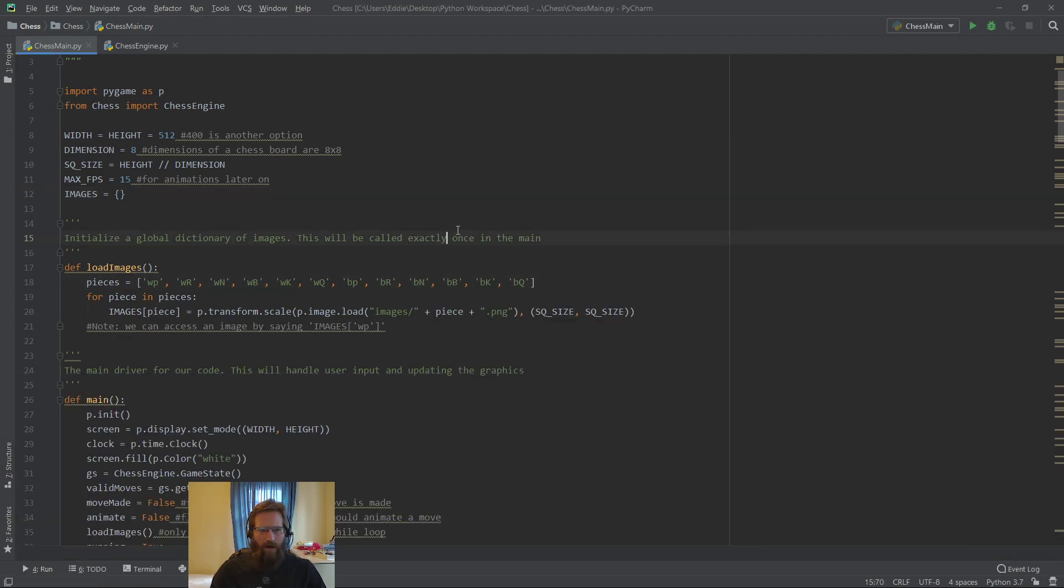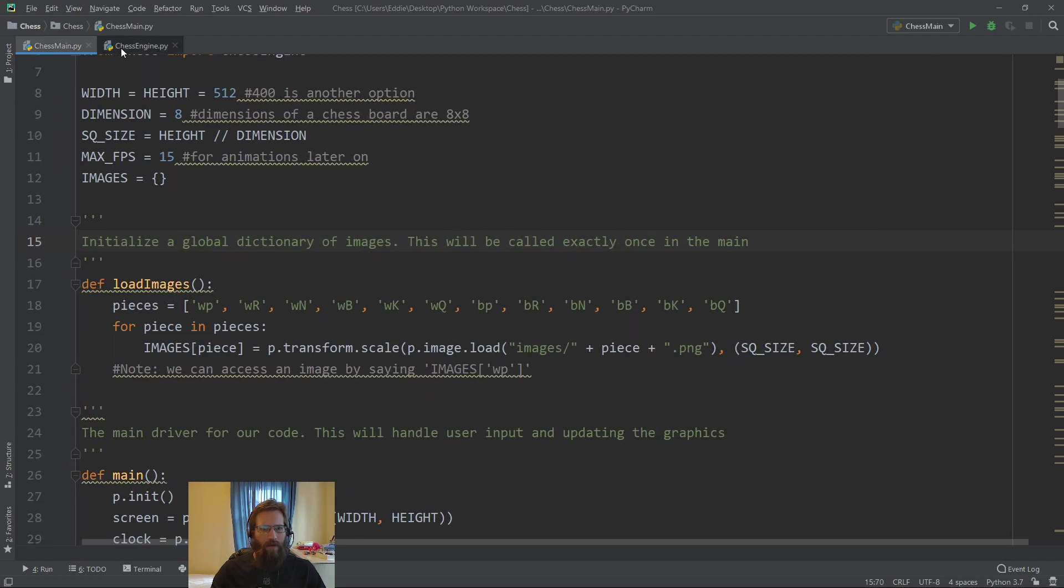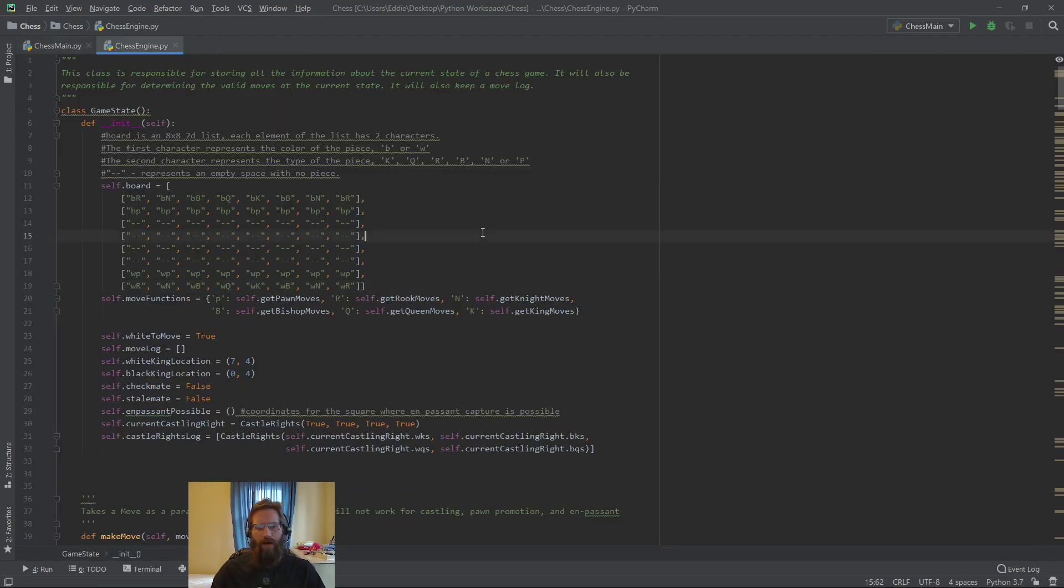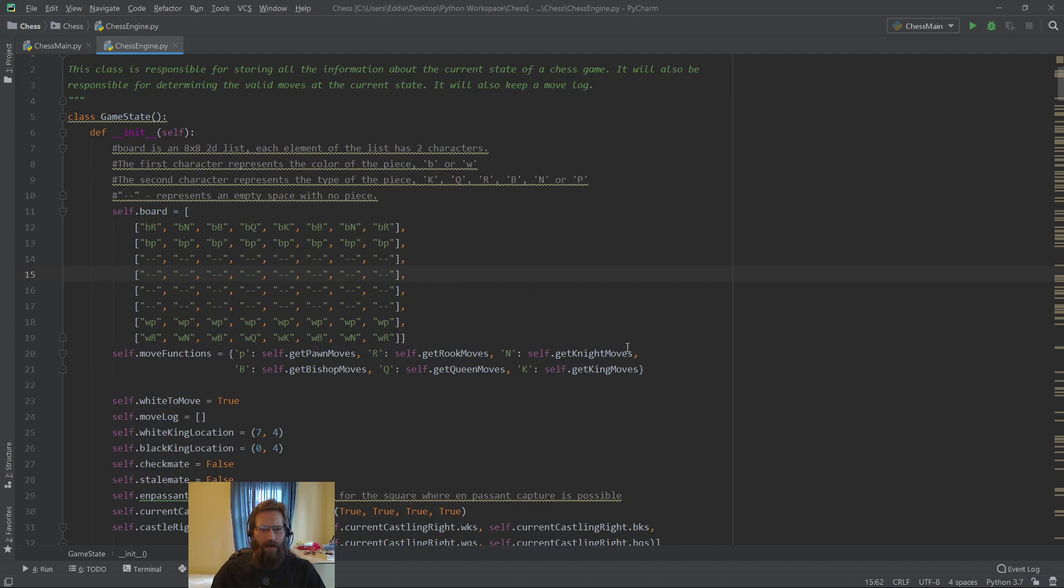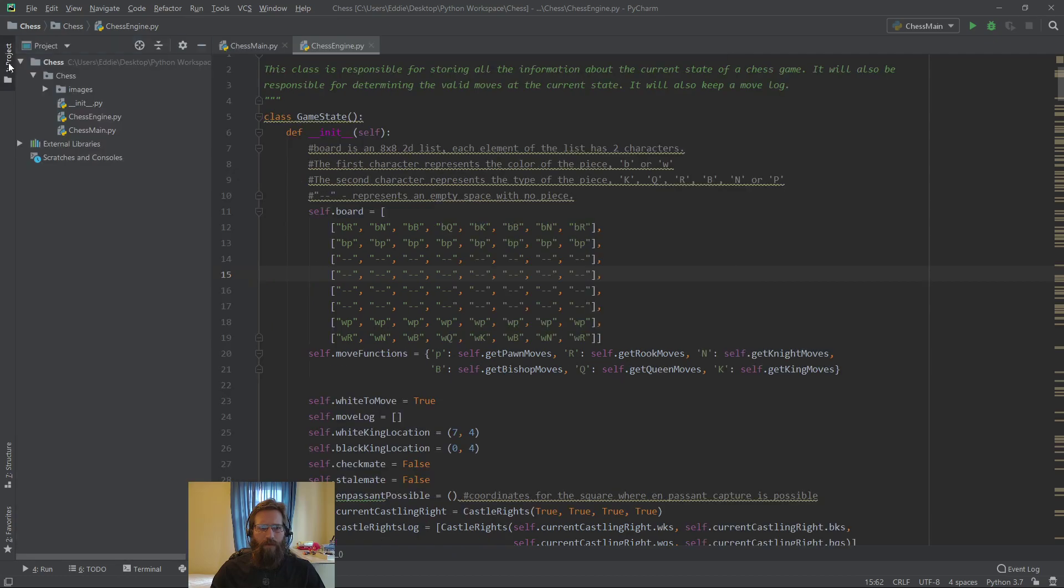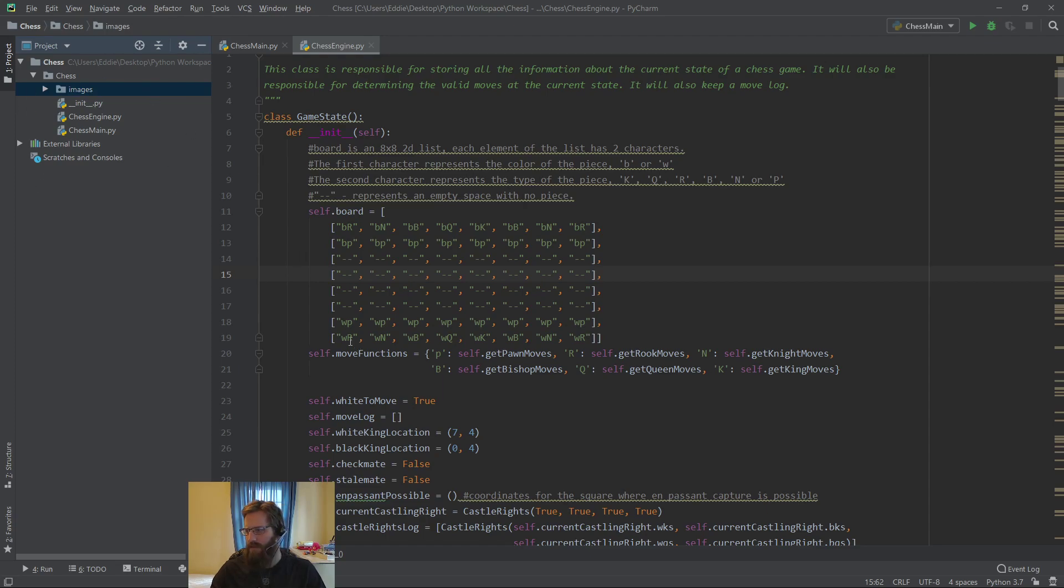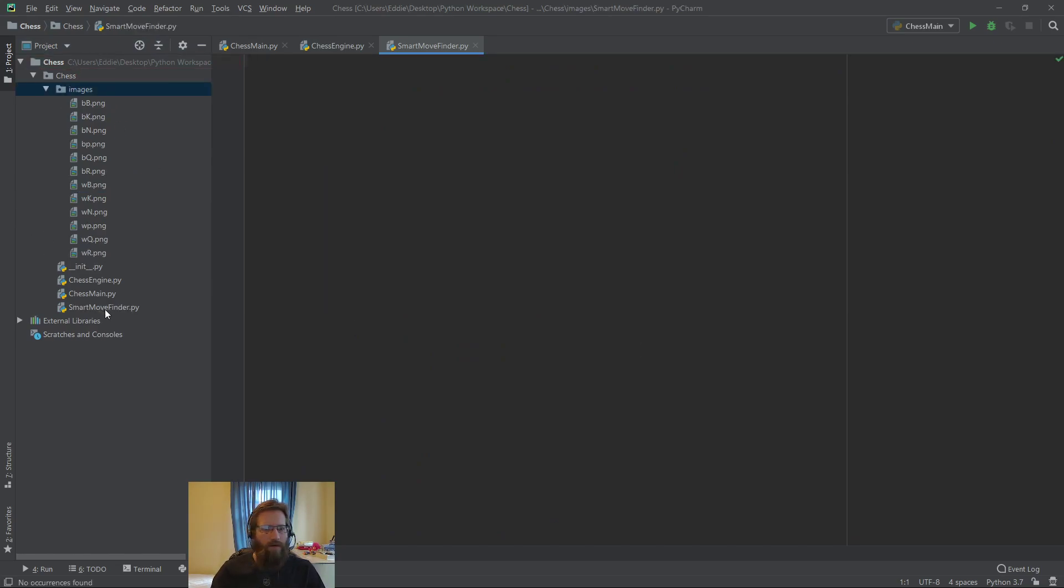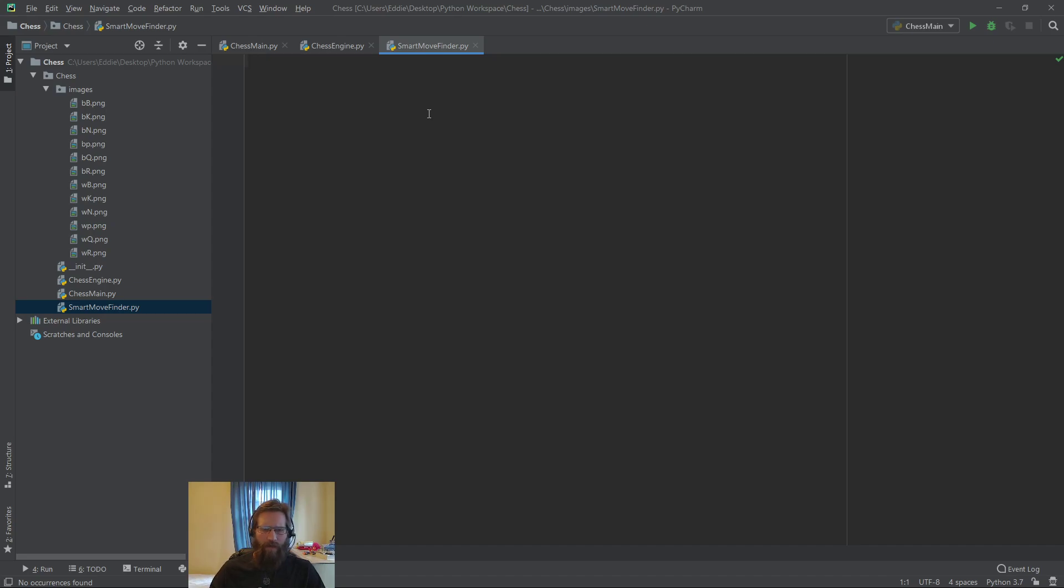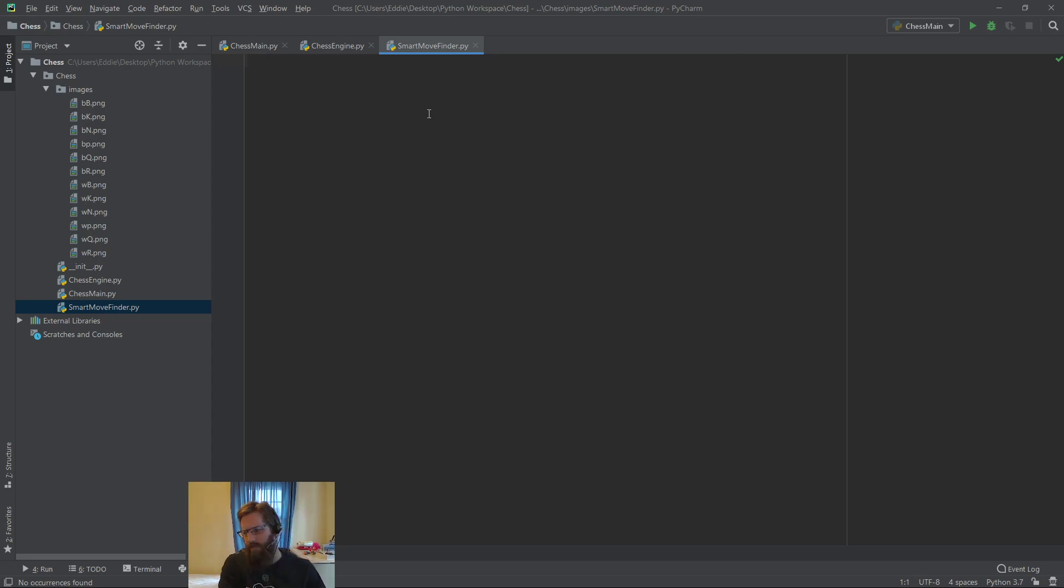To start out, we are going to be looking at our main. Our engine for right now actually is going to pretty much remain as is. We're going to basically make a new module that handles all our AI responsibilities and implement that in our main. I'm going to create a Python file here and name it Smart Move Finder. I'm going to put it inside of my chess folder.